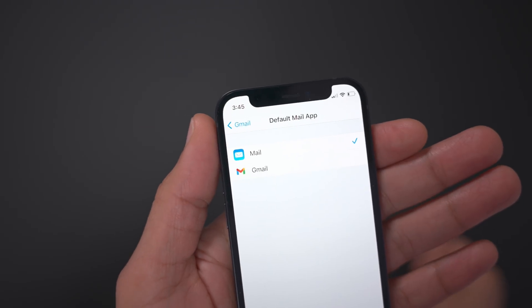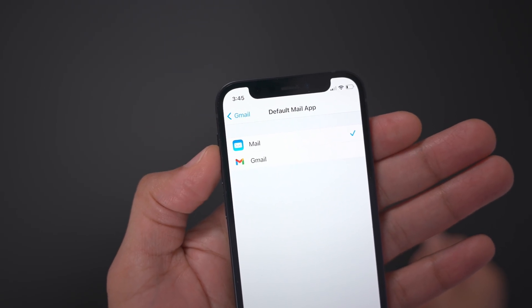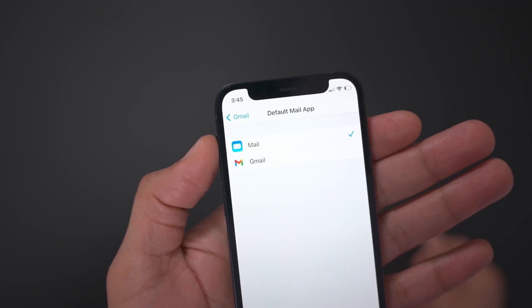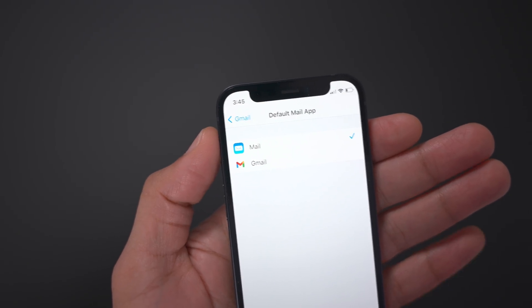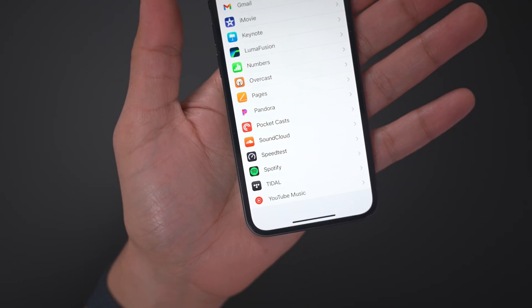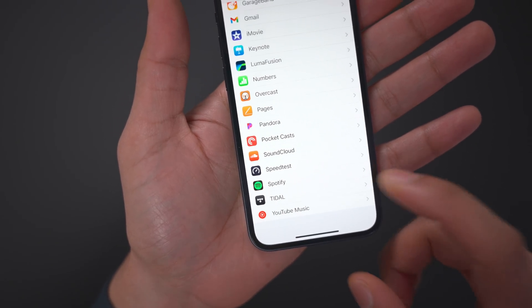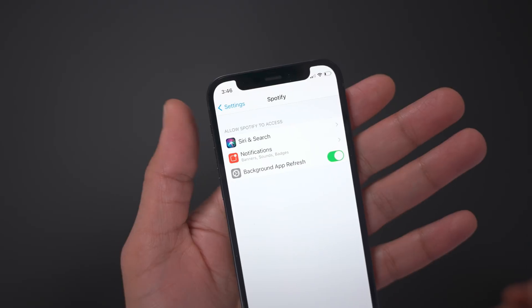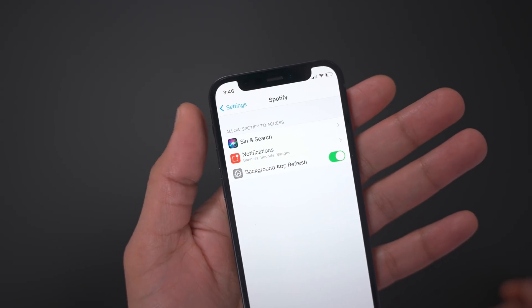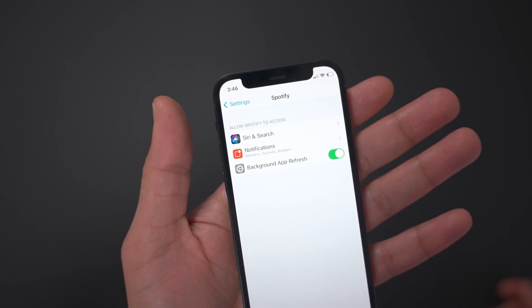There's another big change though, and that relates to the mail app. So you can also set a default mail app in iOS 14 — I can change from Mail to Gmail if I want to do that. But unfortunately, if you go into Spotify, for instance, there is no setting to establish Spotify as the default music app.